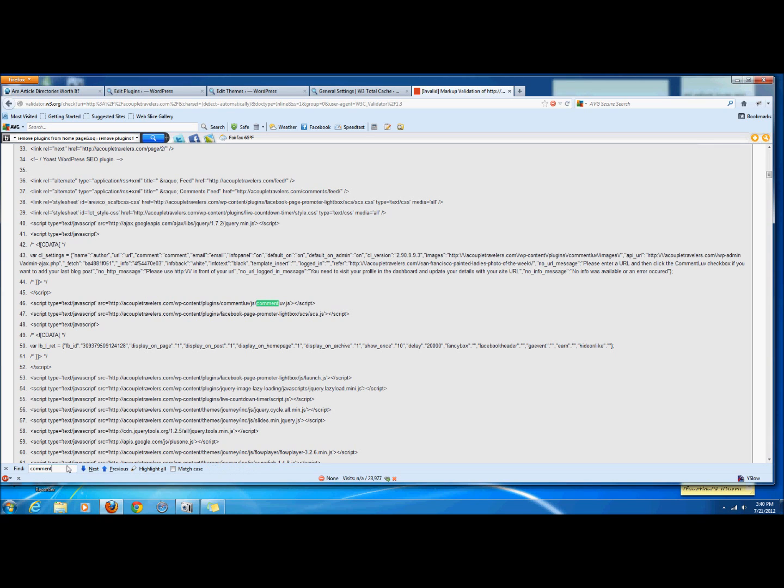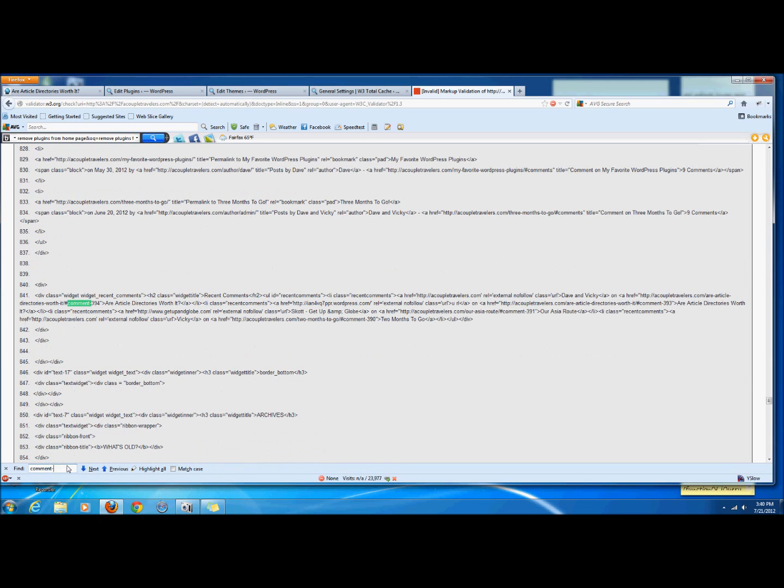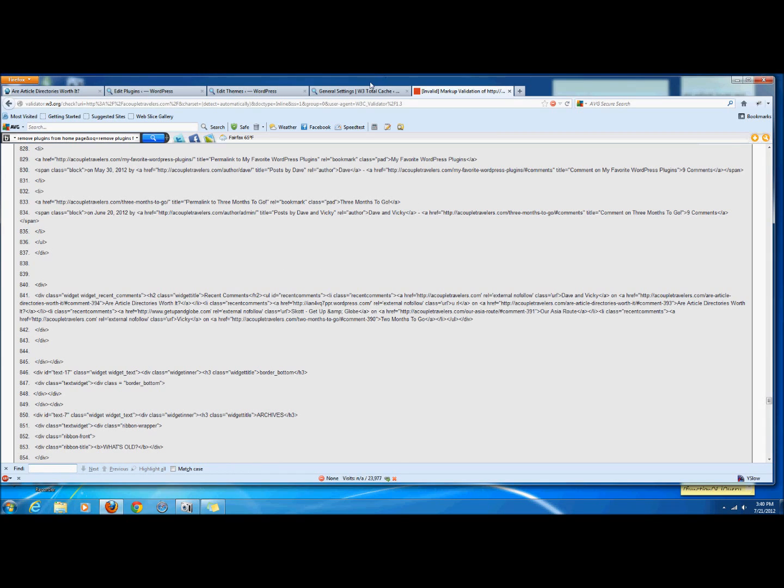It's somewhere around here, I forget exactly what it's called but it's also being loaded here and we don't really need that.